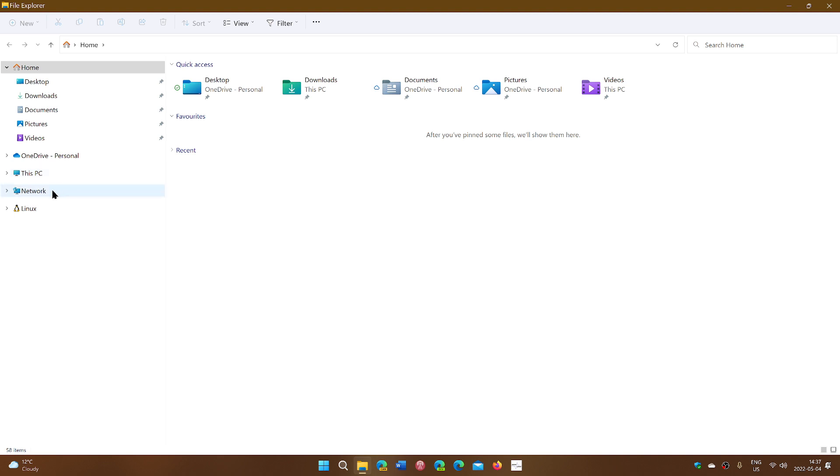Then you might have Network, which will let you see other folders and other computers on the network.